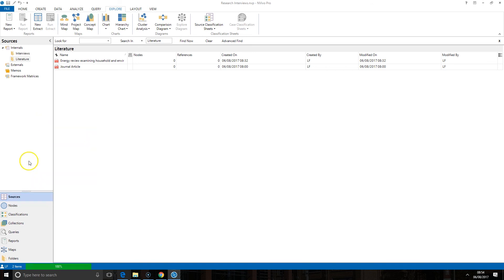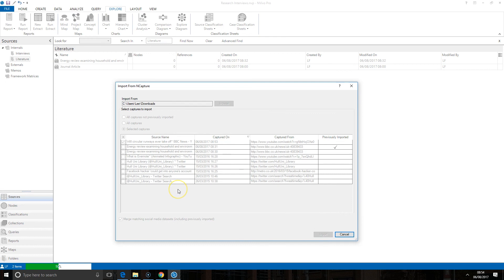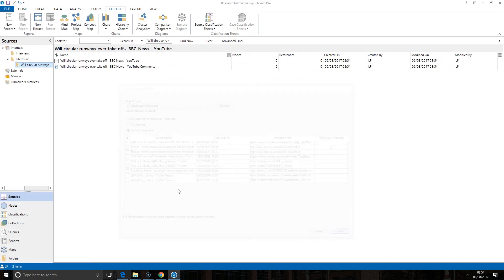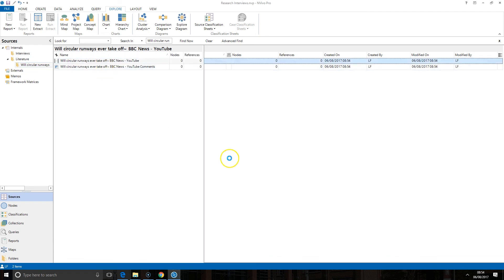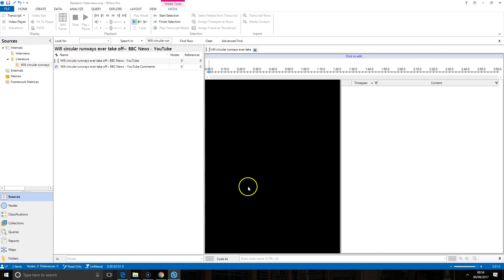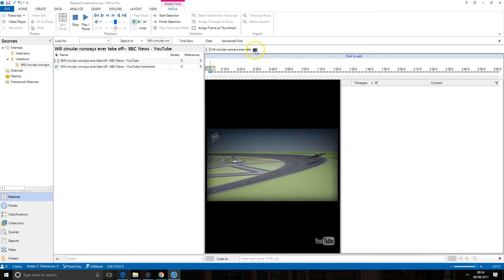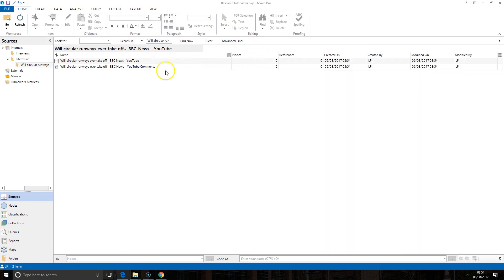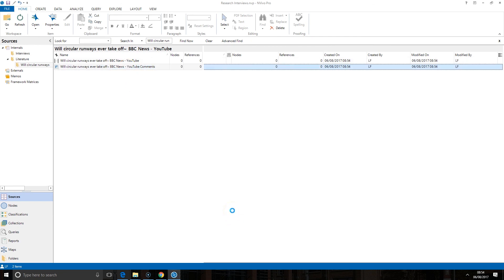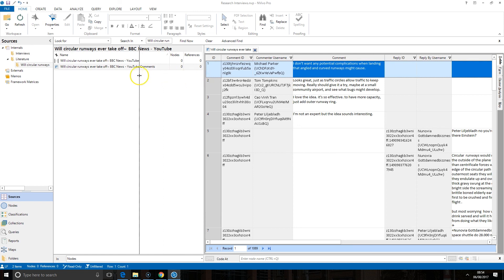It brings up the nCapture window for me and this time I'm just going to once again untick the ones I don't want to bring in and just bring in that YouTube one, the one that I brought in just now from the website and you'll see you end up with two results for YouTube. One is the video so this is still hosted online in YouTube, the video will appear here in this area and I can play it using the tools at the top just as before.